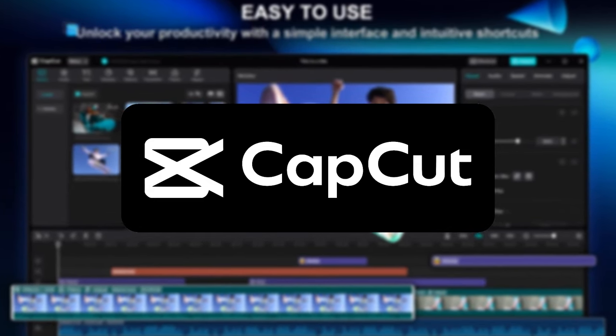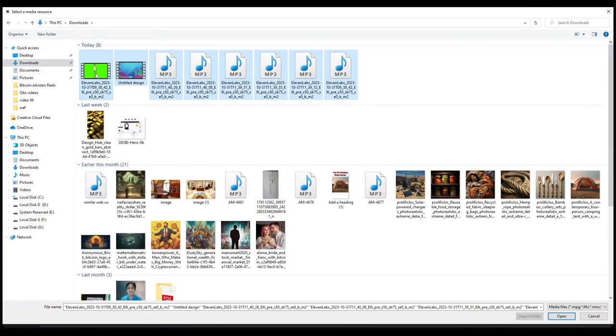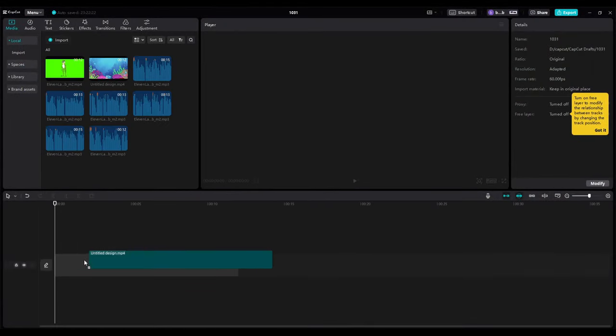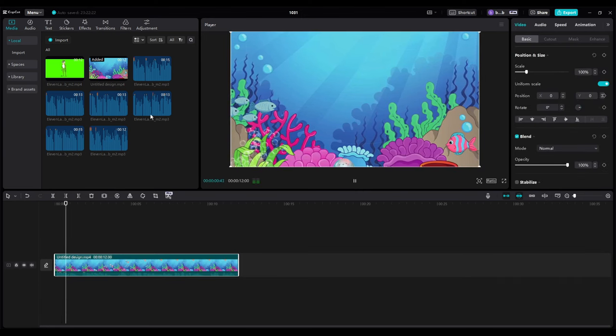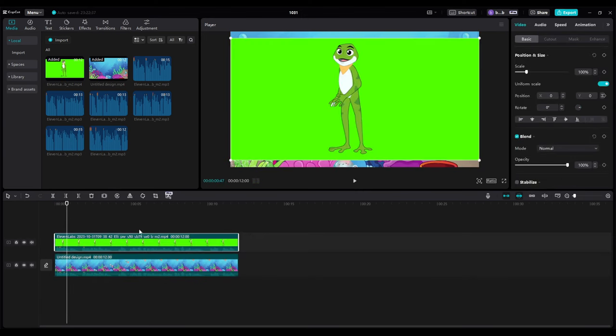CapCut is a hidden gem for video editing. Once launched, you'll notice a plus symbol to create a new project. Click on it and import your assets. The animated background, Hopscotch's green screen clip, and the voiceover. Place them all in the timeline.